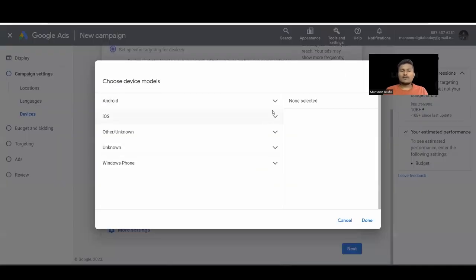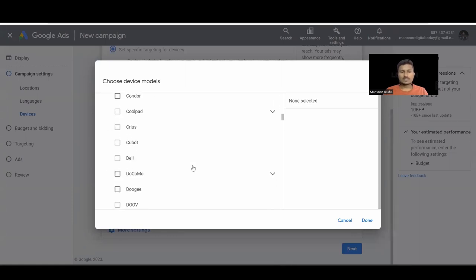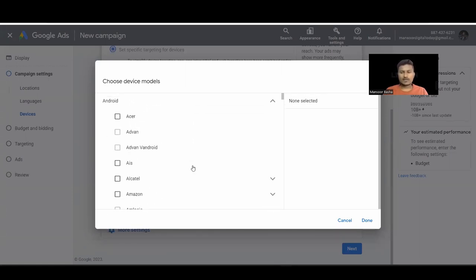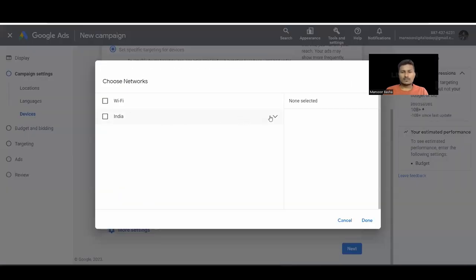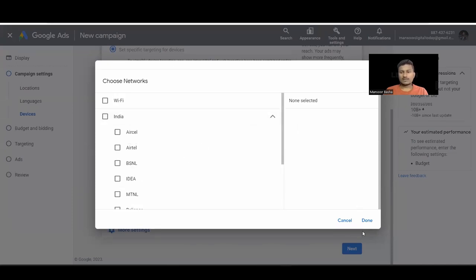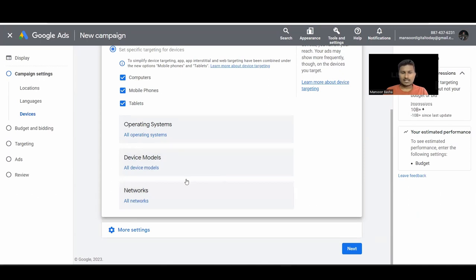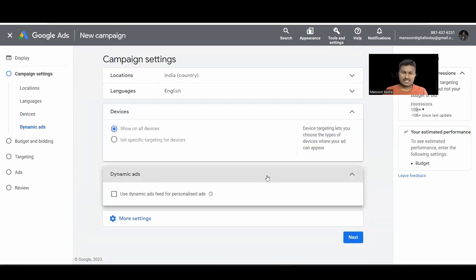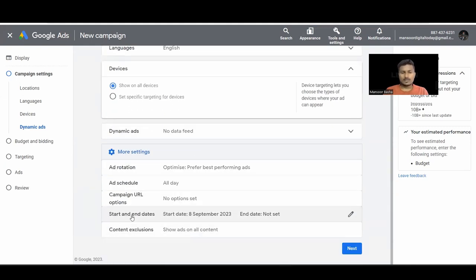You can target computers, mobiles, tablets, and even set specific operating systems like Windows or iOS. In device models we have Android, iOS, Microsoft, and others — you can select a particular model. We also have networks like Wi-Fi. Next we have Dynamic Ads — this helps if you have an e-commerce store; you link your Merchant Center with Google Ads and create a feed based on products people visited on your website.